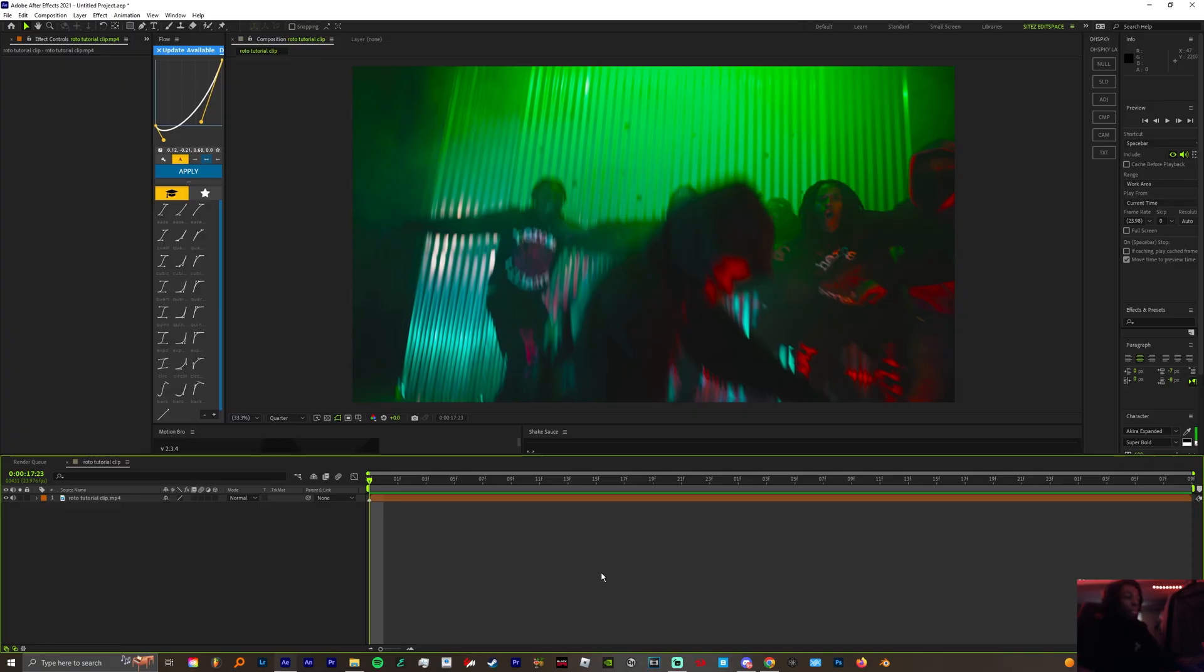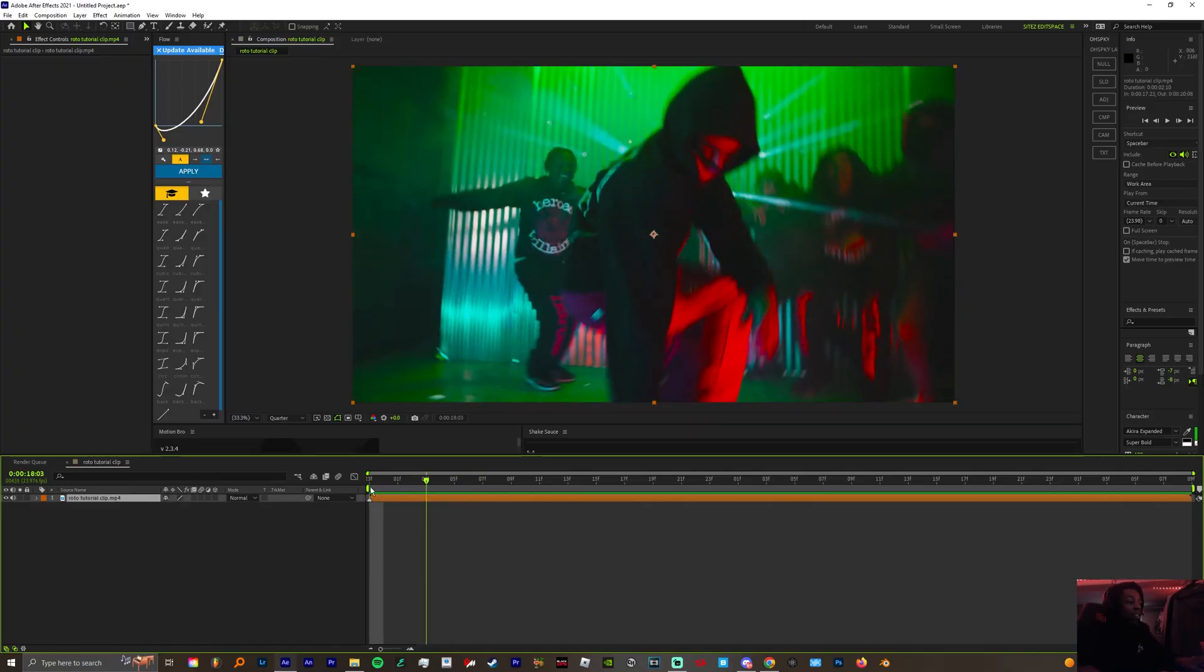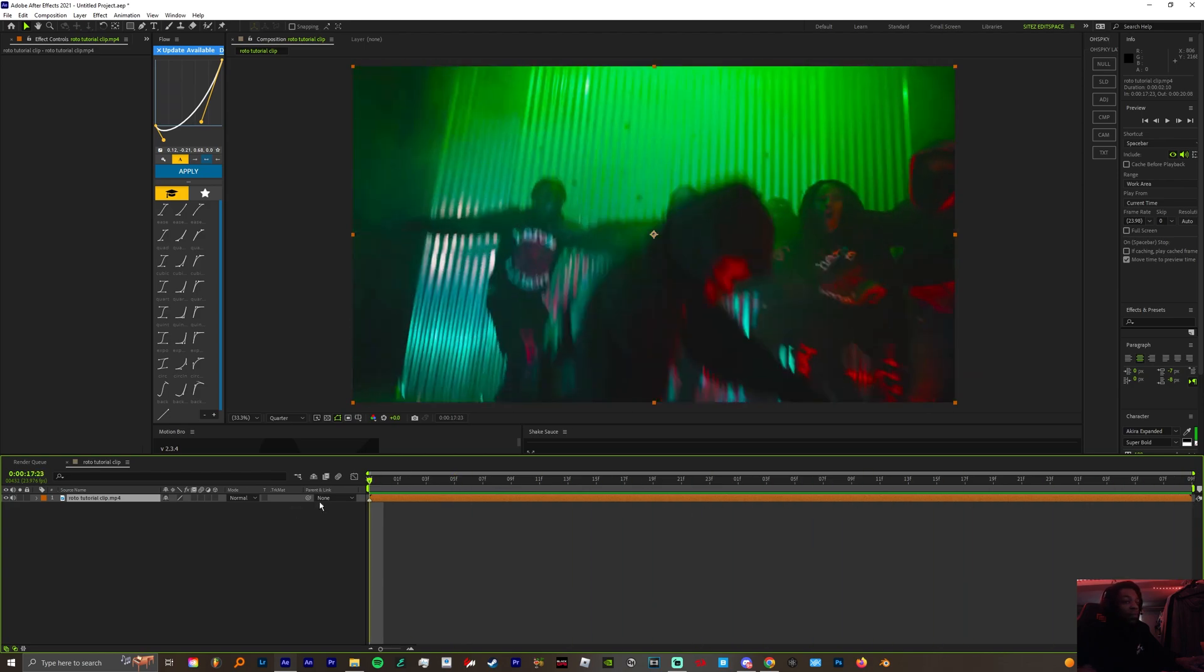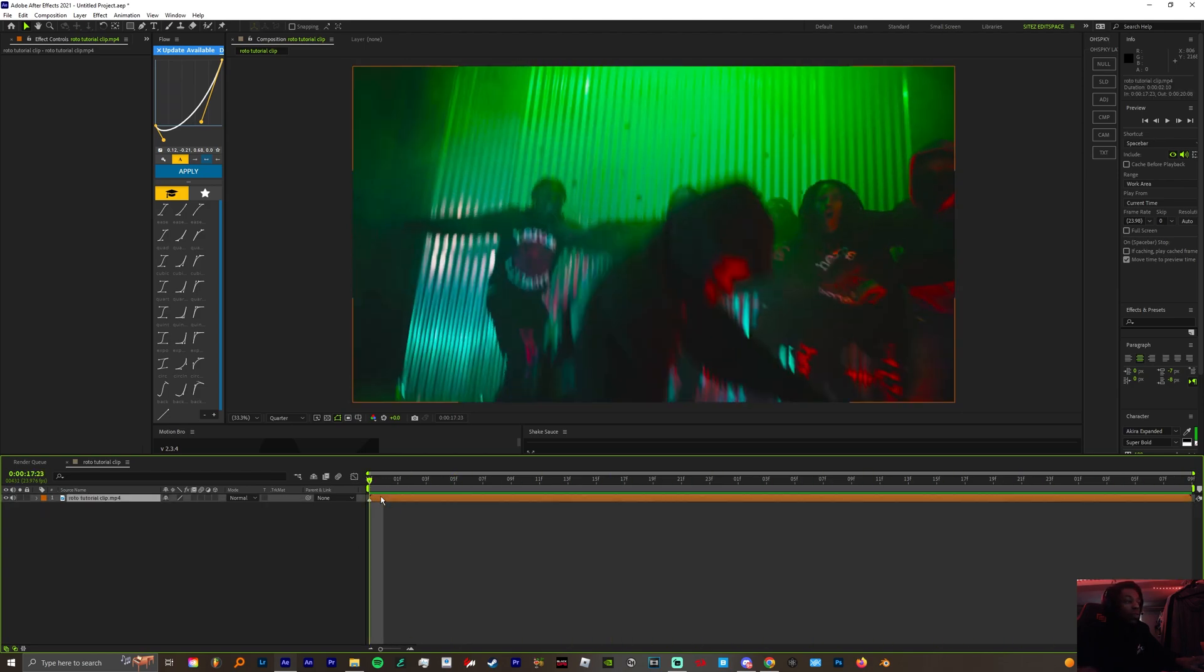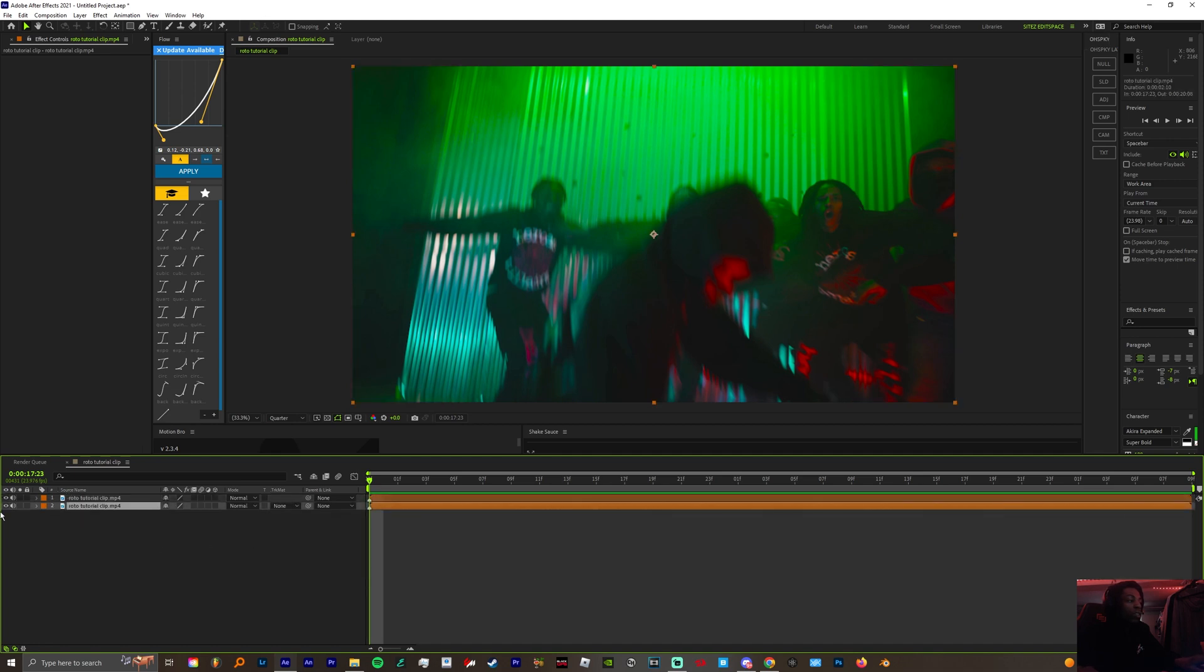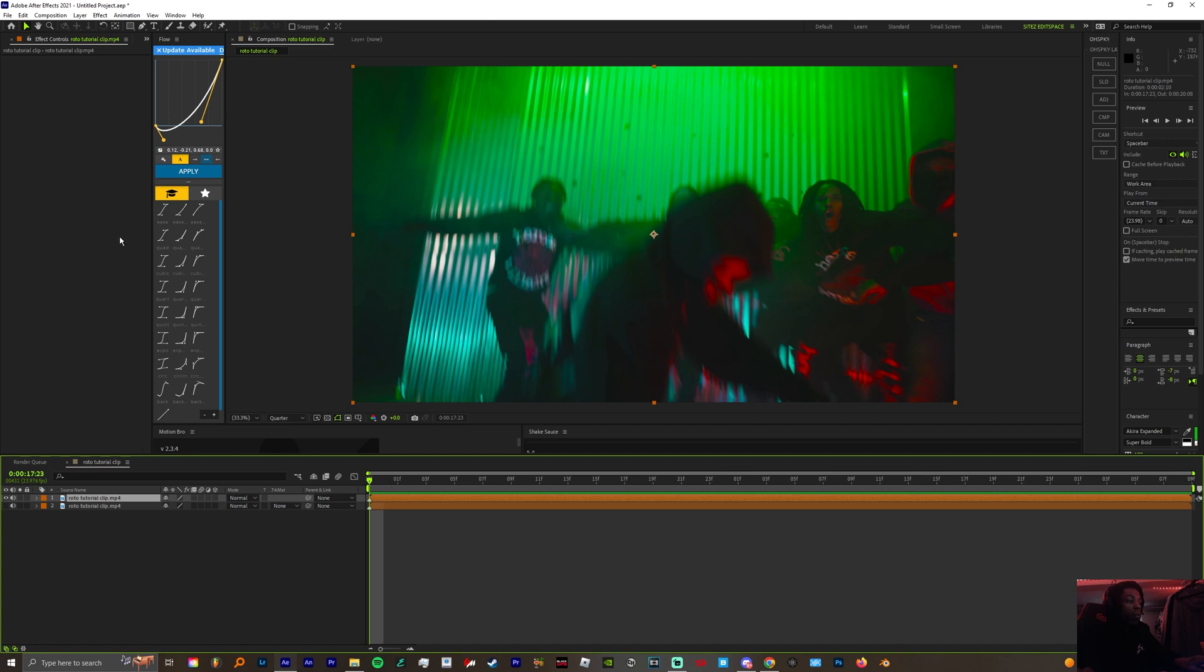Alright, so in your composition you got your clip right. What you want to do is duplicate your footage. For the time being, we're gonna turn this off so we can save RAM power.